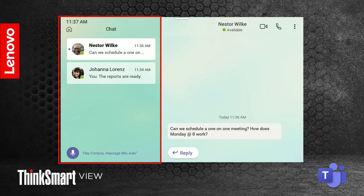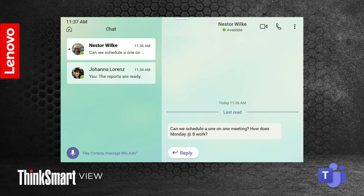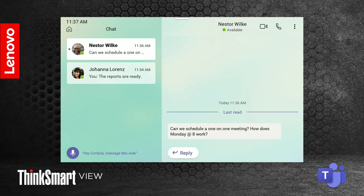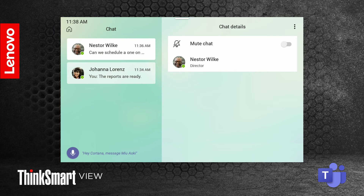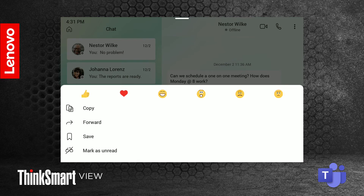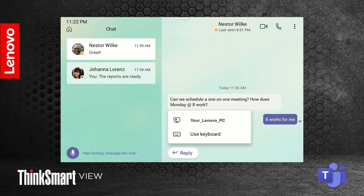The chat screen gives you access to your Microsoft Teams chat conversations. The right side of the screen shows your currently selected chat. Pressing the icon from the top right corner of the screen allows you to make a voice call, make a video call, show recently shared files, and view chat options. Press and hold a message to react to it, copy the text, forward the text, save the message, or mark it as unread. You can reply to chat in several ways: you can use the on-screen keyboard, you can dictate your message if Cortana is enabled, or you can use a PC client when you pair it with your device using the Better Together feature.